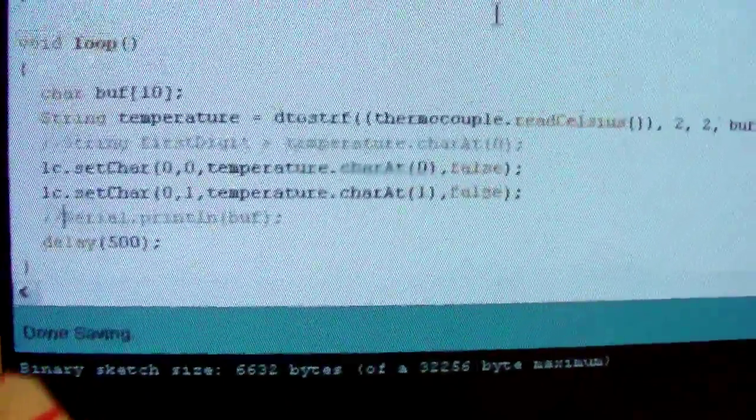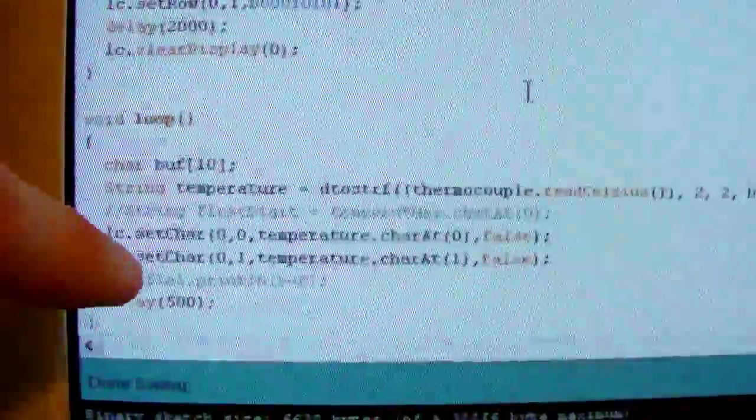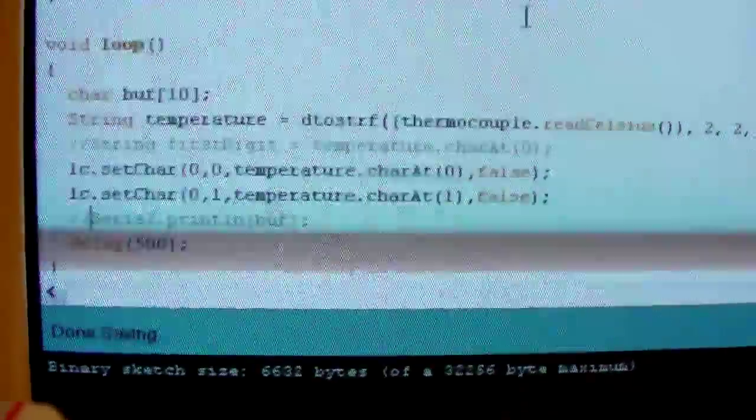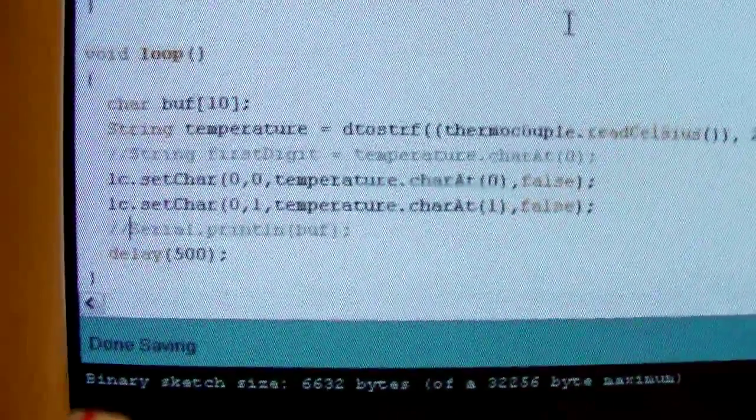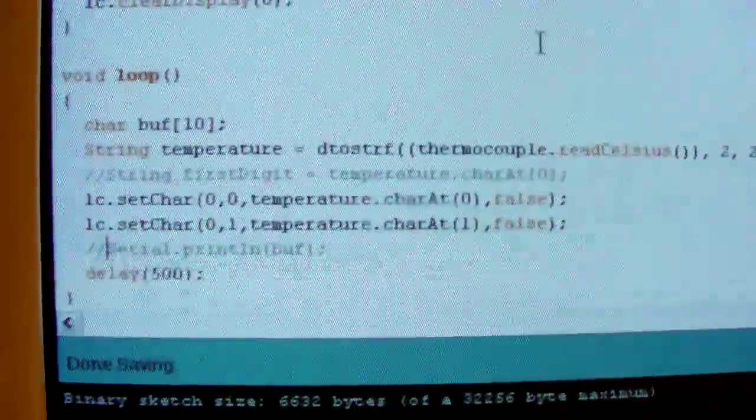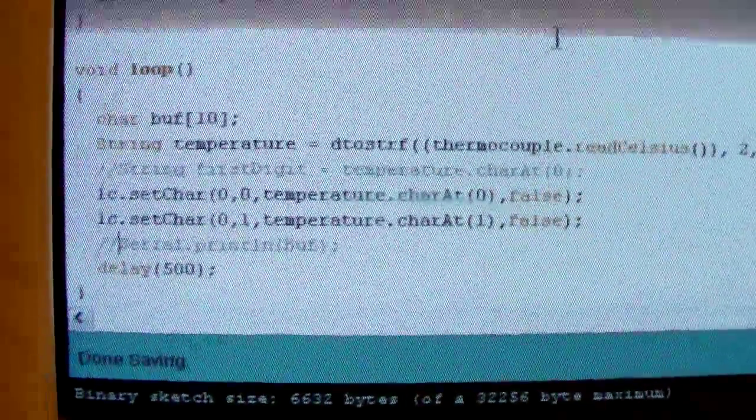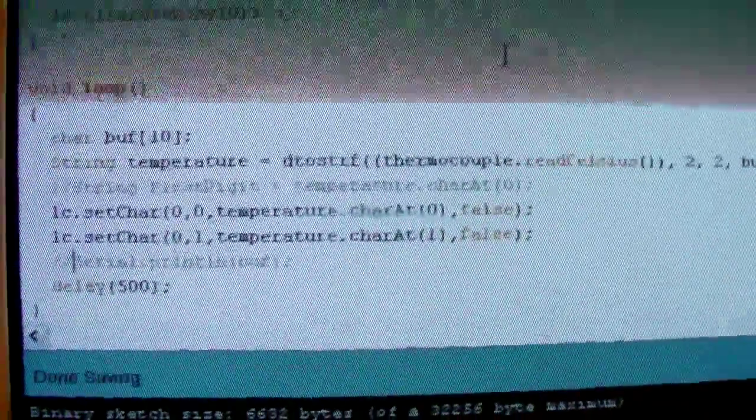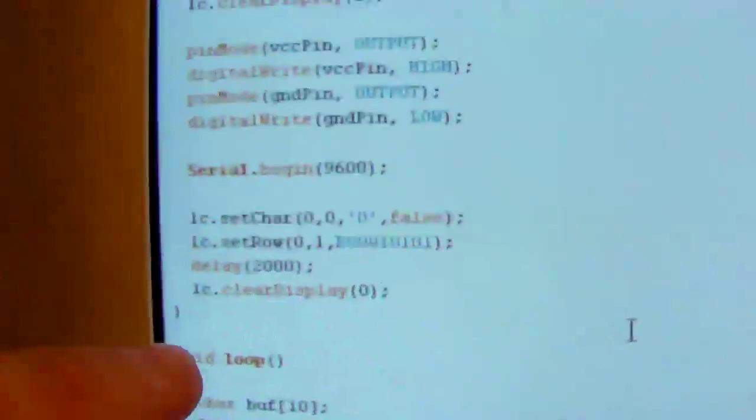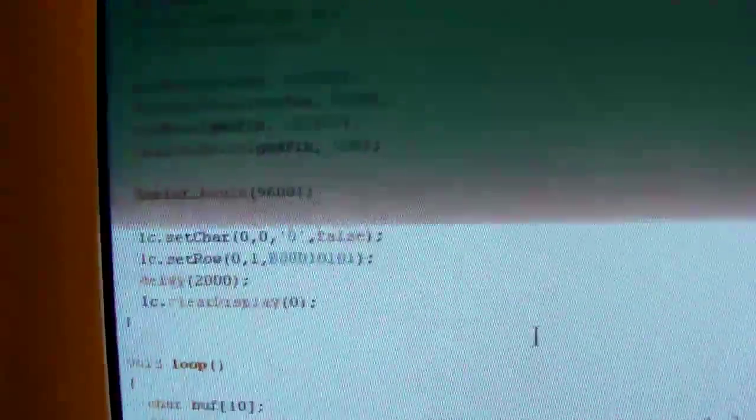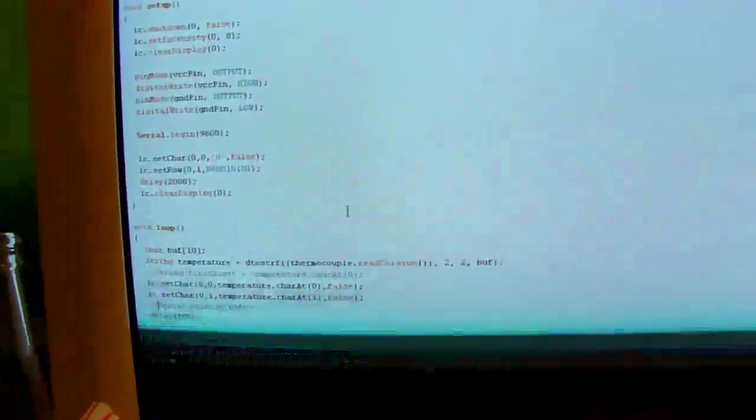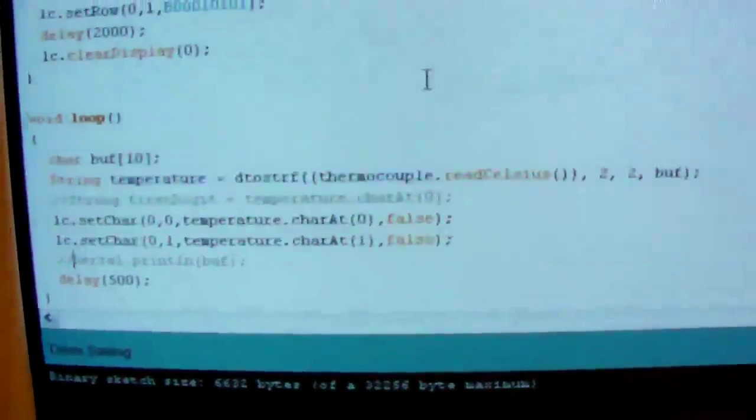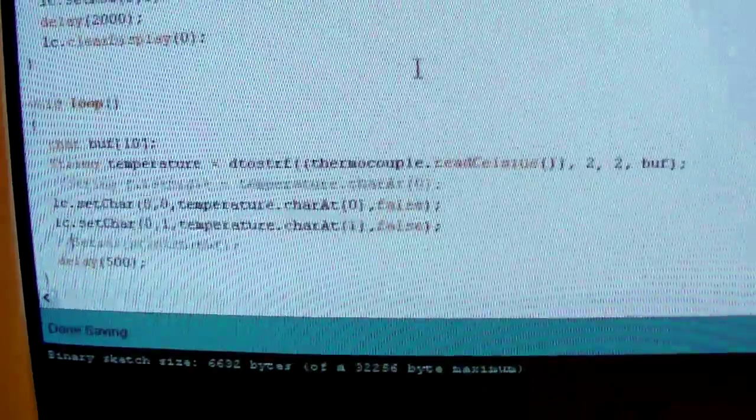So then you can see the stuff right down there, the lc.setchar, and then the stuff after that, that's to display the values on the seven segment display. And then you can see there's a serial command that's commented out, I was using that for debugging. And then you can see up here, this is where it says on when you first turn it on. And then just various other setup stuff. When I go to the Max 31855, I might not need all this down here, but I'll figure that out as I go.